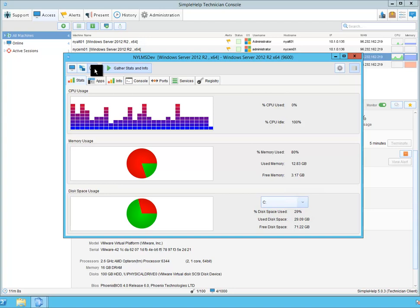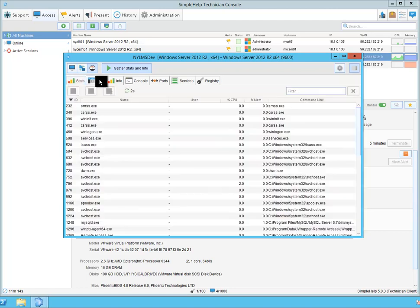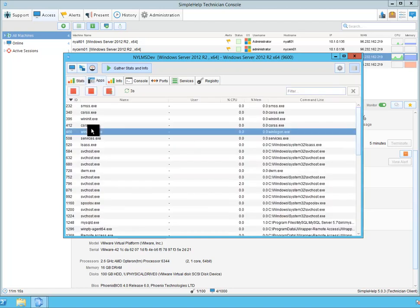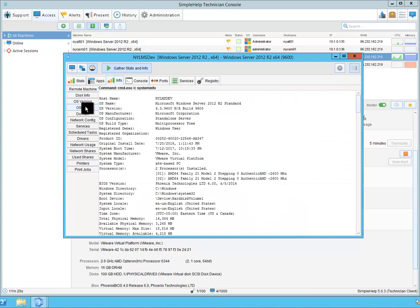From a diagnostics perspective, I have real-time memory, CPU, and disk utilization information available to me. I have the ability to terminate processes. Basic inventory information is available to me as well for this particular machine.